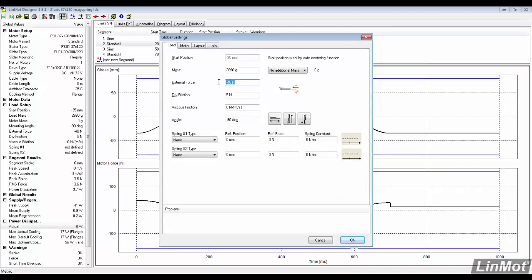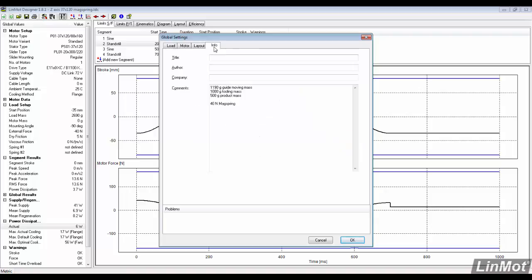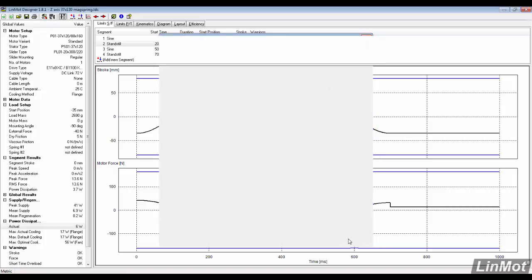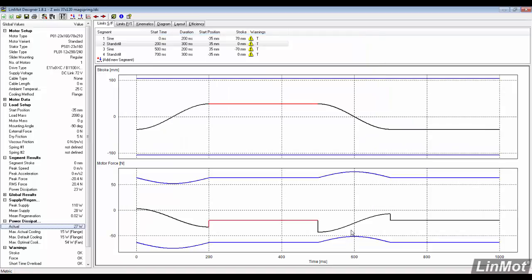In the load settings, we will remove the mag spring. Then update the moving mass to be accurate with the smaller H-guide. It's important to keep the info tab updated with the changes made. Click OK and see the results of the new motor selected.